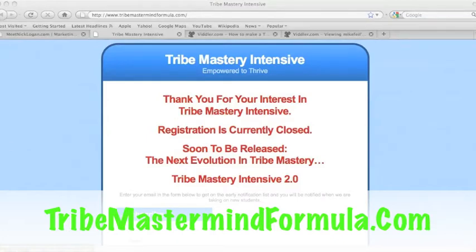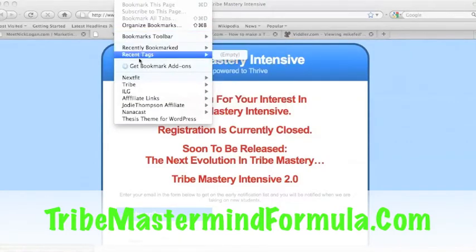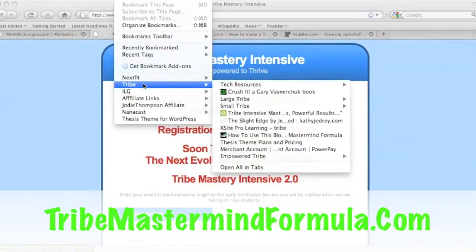I'm using Firefox web browser, which is good for a lot of different things. For our large tribe, for everybody that's in... These are my bookmarks right here. For everybody that's in our tribe, I have a tribe folder.